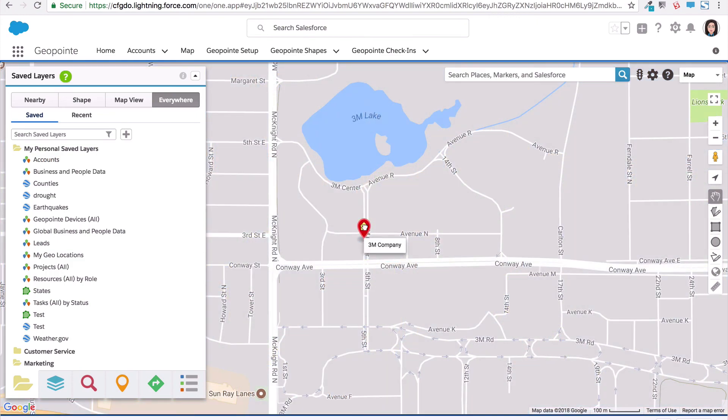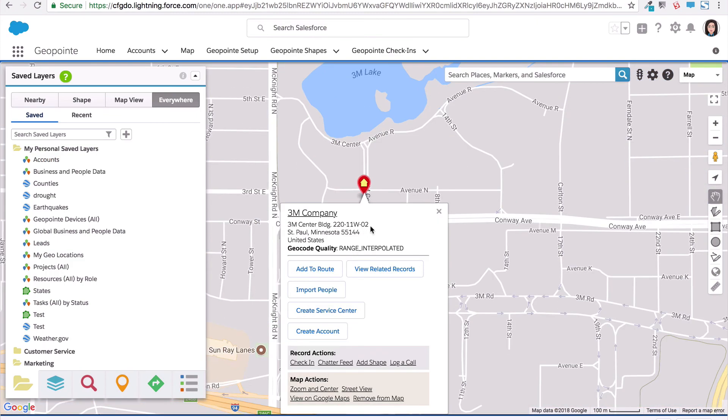This is a great way to immediately geocode a record you may have just added to Salesforce, or to quickly jump to that record on the map so you can conduct a nearby search and other analysis.